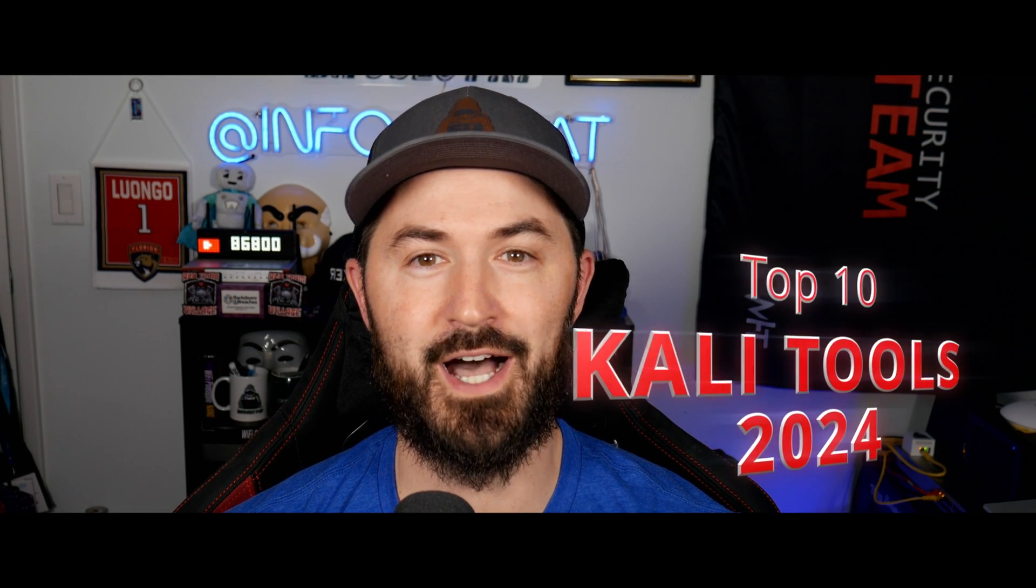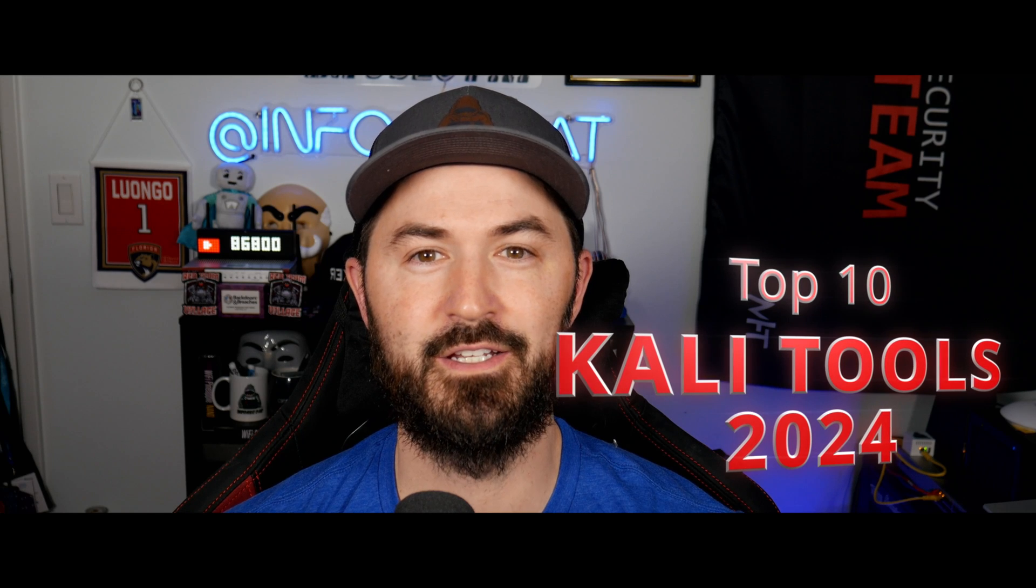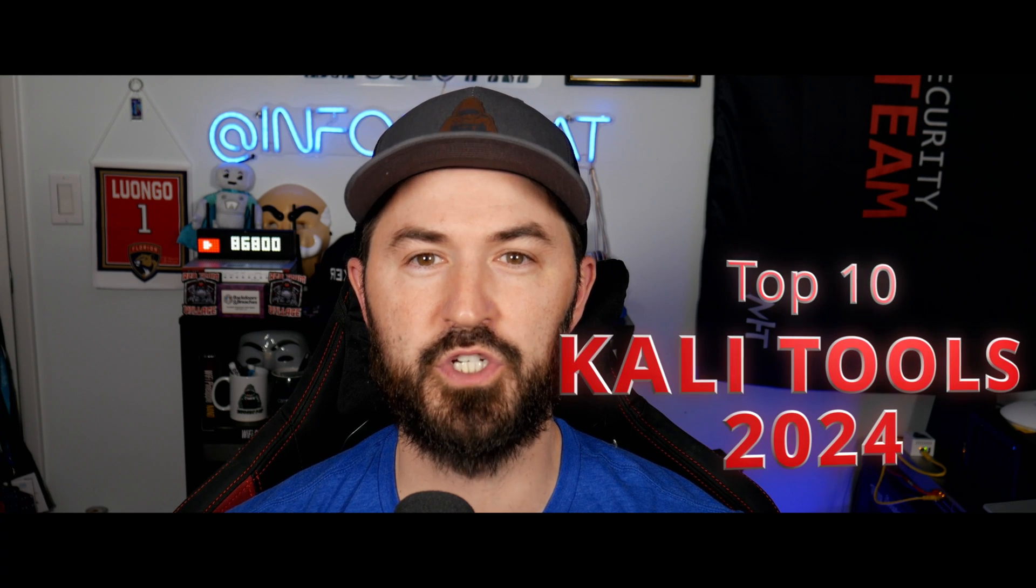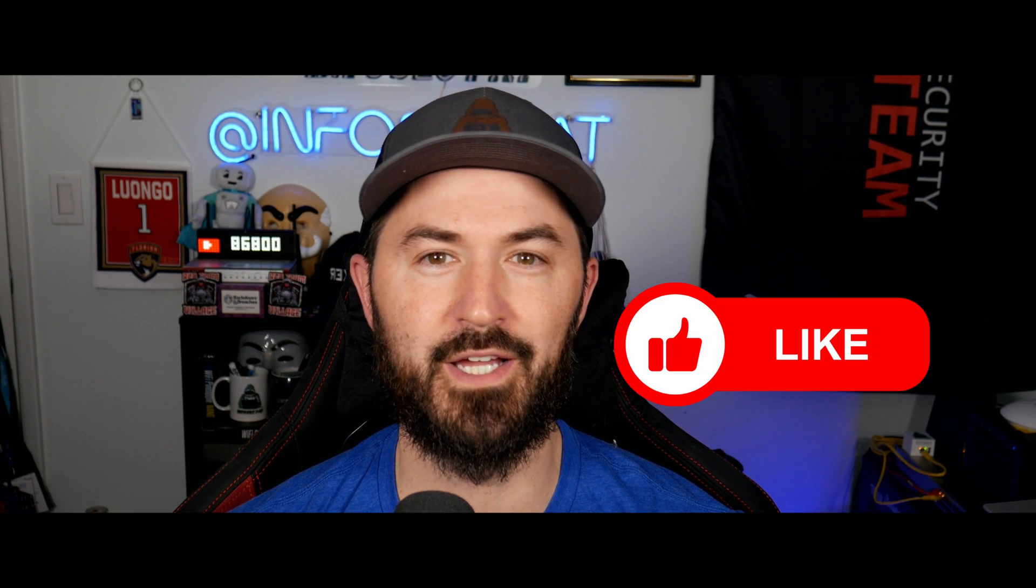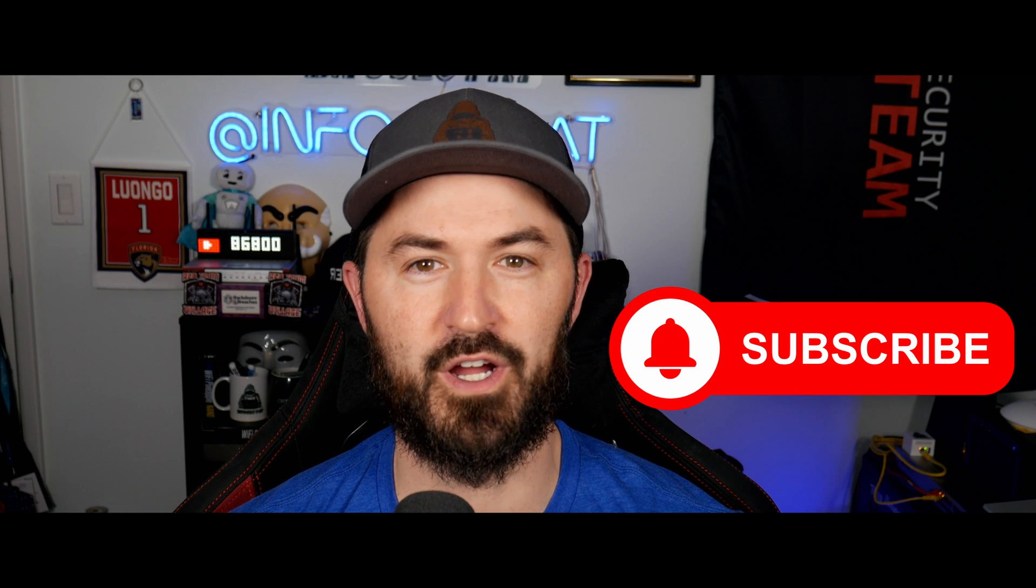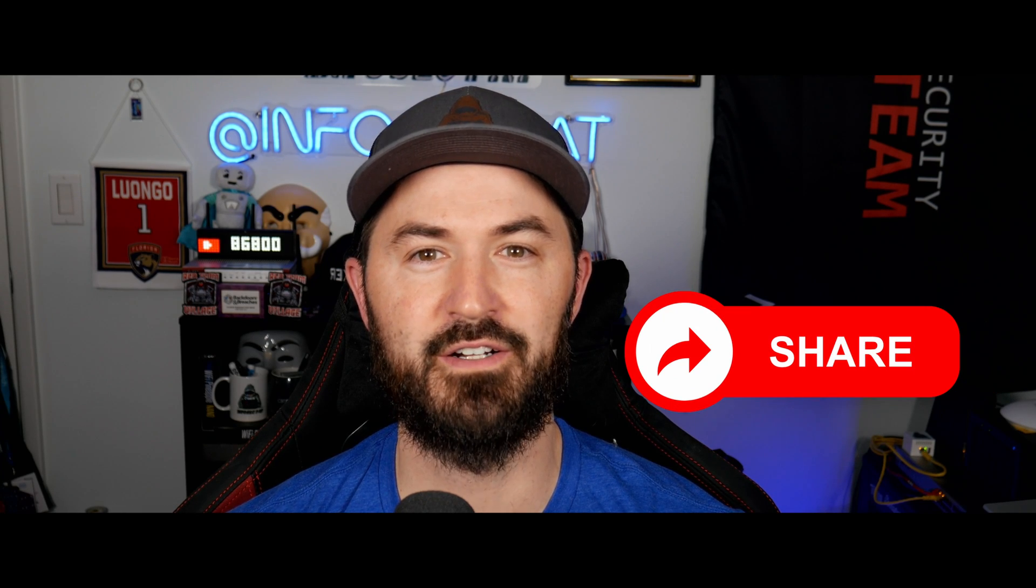Hey, what's up everyone? Welcome back to another video. In today's video we're going to be talking about the top 10 tools that you should know in Kali Linux. If you guys are new to the channel, please like subscribe and share and let's keep growing. Let's jump onto the desktop and have some fun.